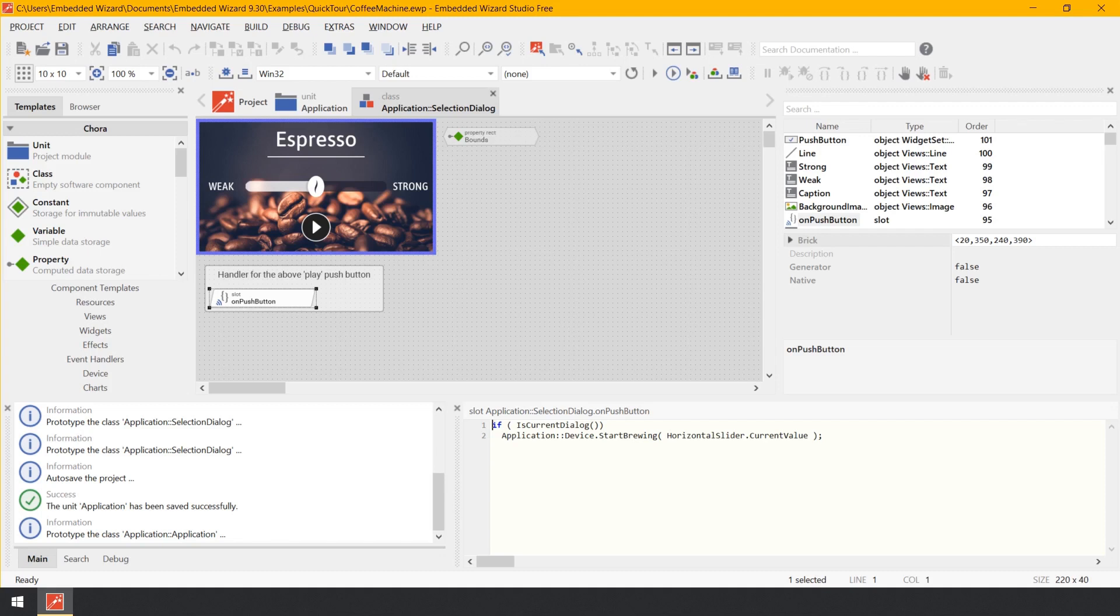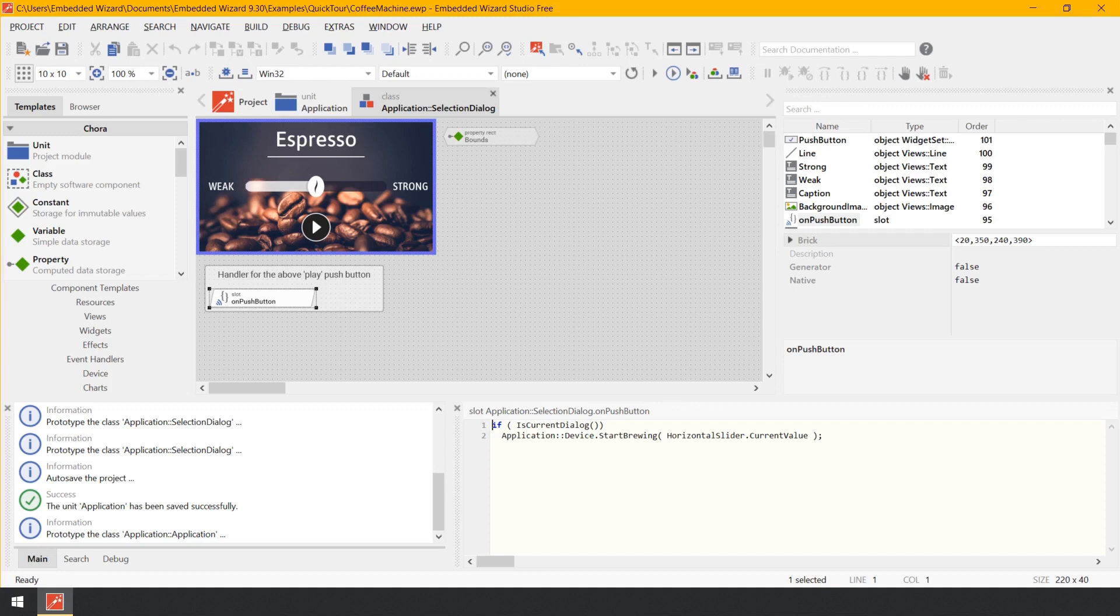As you remember, at the beginning I have explained that the object device, as well as the both accompanying bricks, for example device class, build the interface to the underlying device. When invoking the method, the current value stored in the object horizontal slider is evaluated and passed to the method as a parameter.